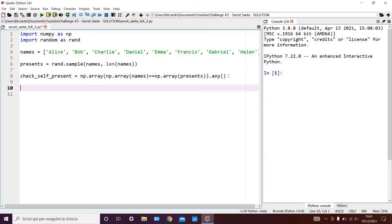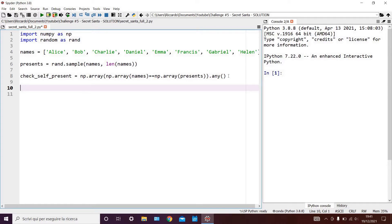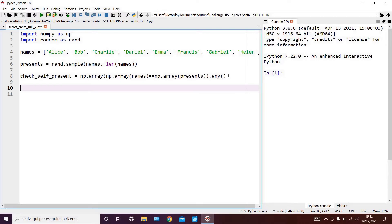What this means is that if all the names have been scrambled correctly, the check_self_present variable will return false. Otherwise, if even a single name is in the same position in both lists, the check_self_present variable will return true. Now while the check_self_present variable is true, we have to reshuffle the present list, and recalculate the check_self_present variable.